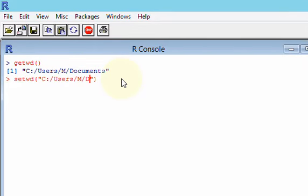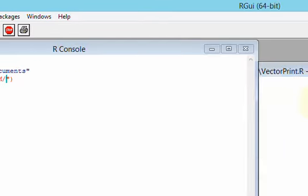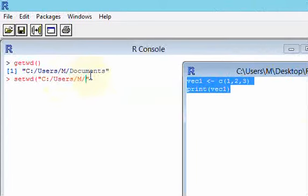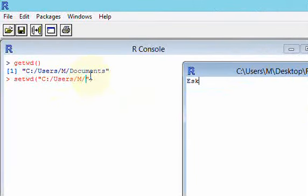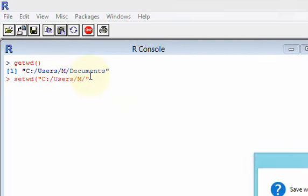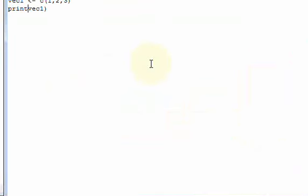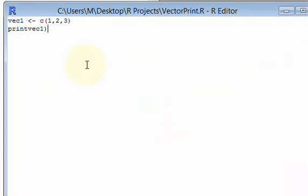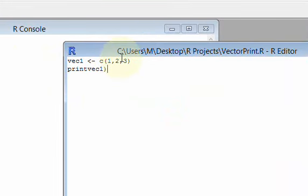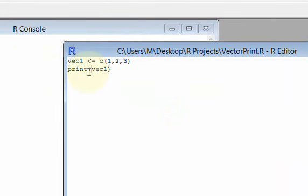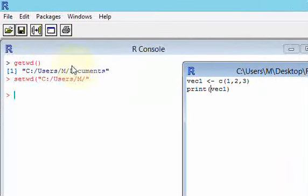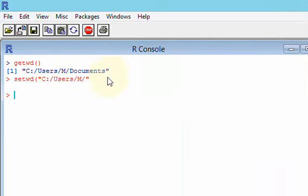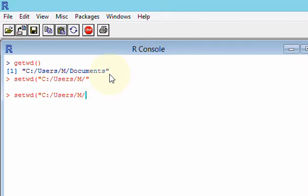R is looking for files in this users M slash documents. But my files in users M slash desktop are projects. So I have to change this working directory. To do that, I'm going to do setwd. I'm just going to copy this.